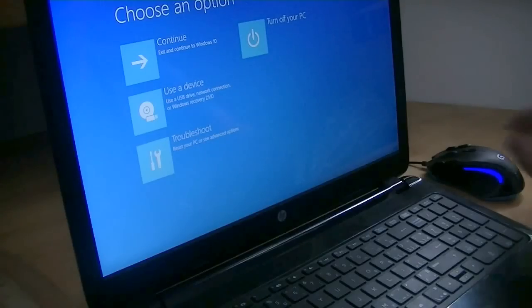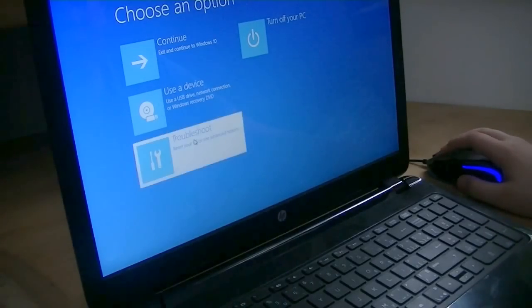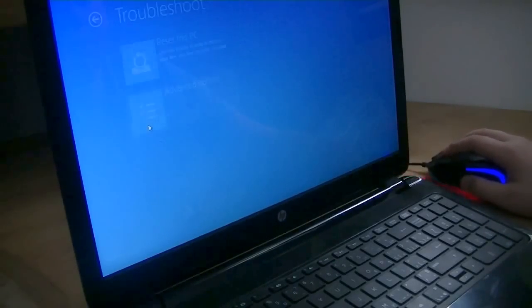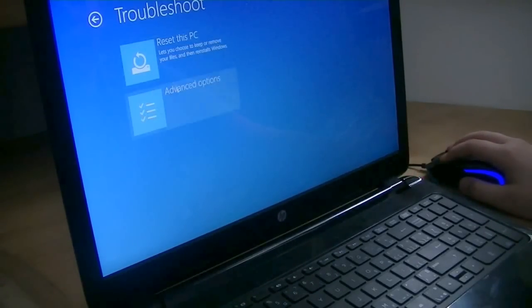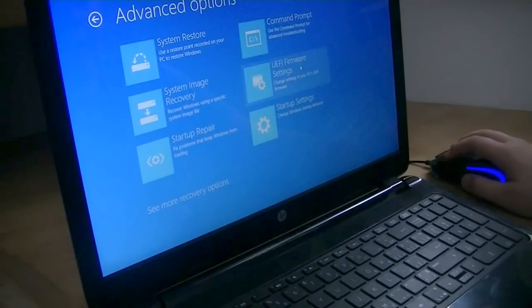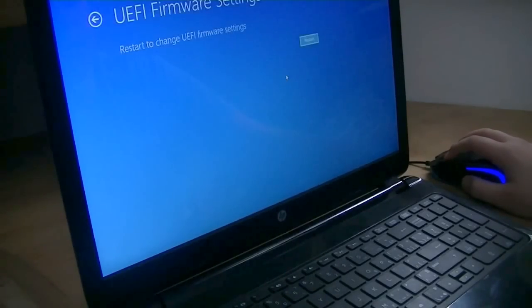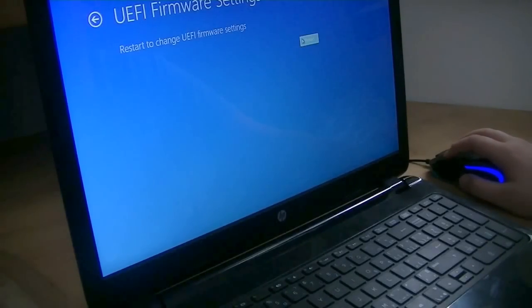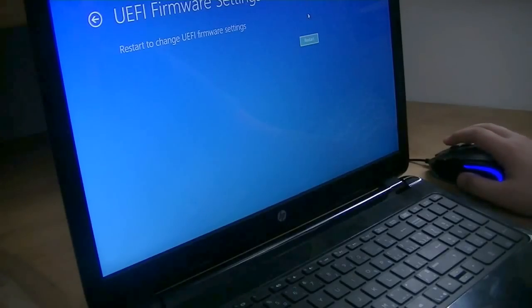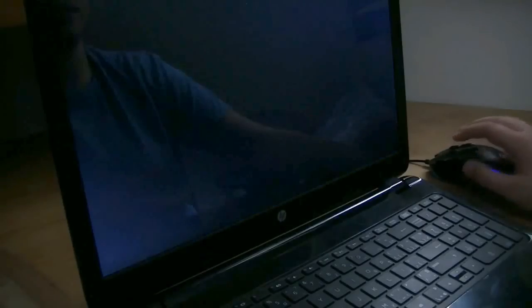So, to get your BIOS from here, you are going to click Troubleshoot, Advanced Options, UEFI Firmware Settings. Now, this might be slightly different on your computer, but this is what it looks like on HP. And then Restart.